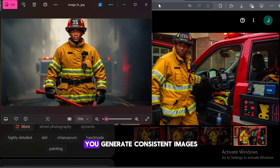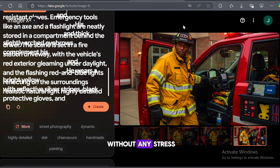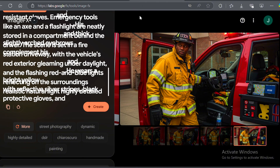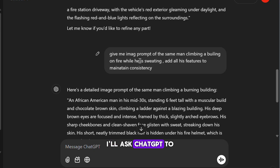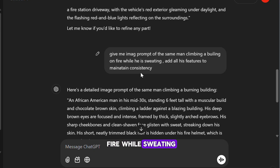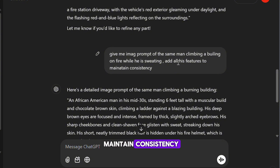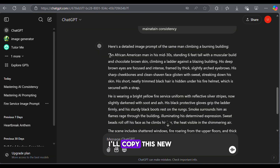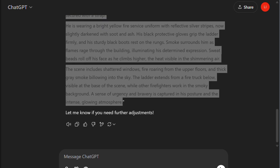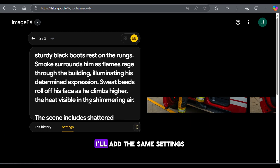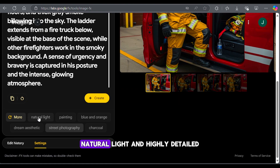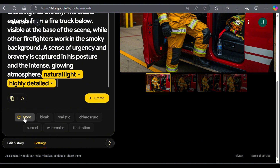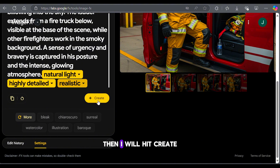This is exactly how you generate consistent images without any stress. Let's try one more scene. I'll ask ChatGPT to give me a prompt of the same man climbing a building on fire while sweating. Again, I'll ensure all the features are included to maintain consistency. I'll copy this new prompt and paste it into the tool, add the same settings — natural light, highly detailed, and realistic — then hit Create.